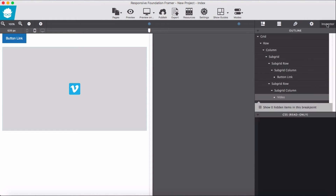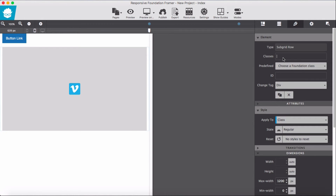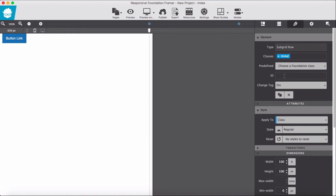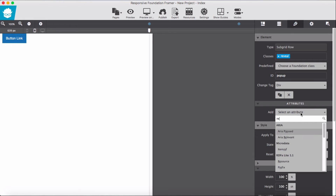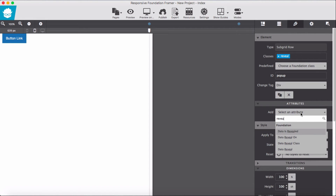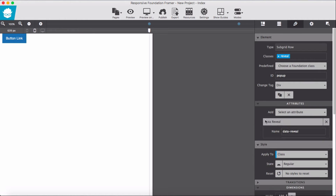For this grandchild element, going to the parent and grandparent, I'm going to give a class of 'reveal', then a unique ID — it can be anything but must be unique, such as 'popup'. Then I add the data attribute 'data-reveal'. That's done for the reveal container.